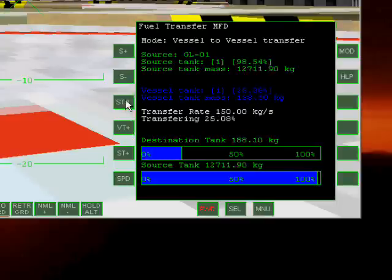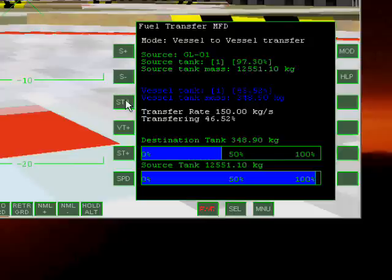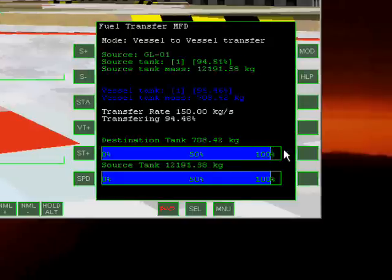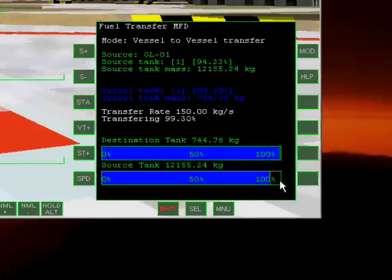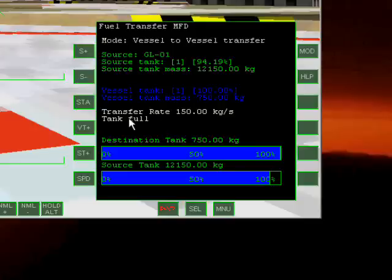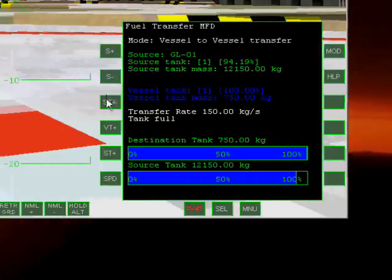As you can see the shuttle PB tank is being filled and the delta glider tank is being emptied. We are transferring fuel from the delta glider to the shuttle PB. And excellent. Our tank is full. We are going to close the transfer.